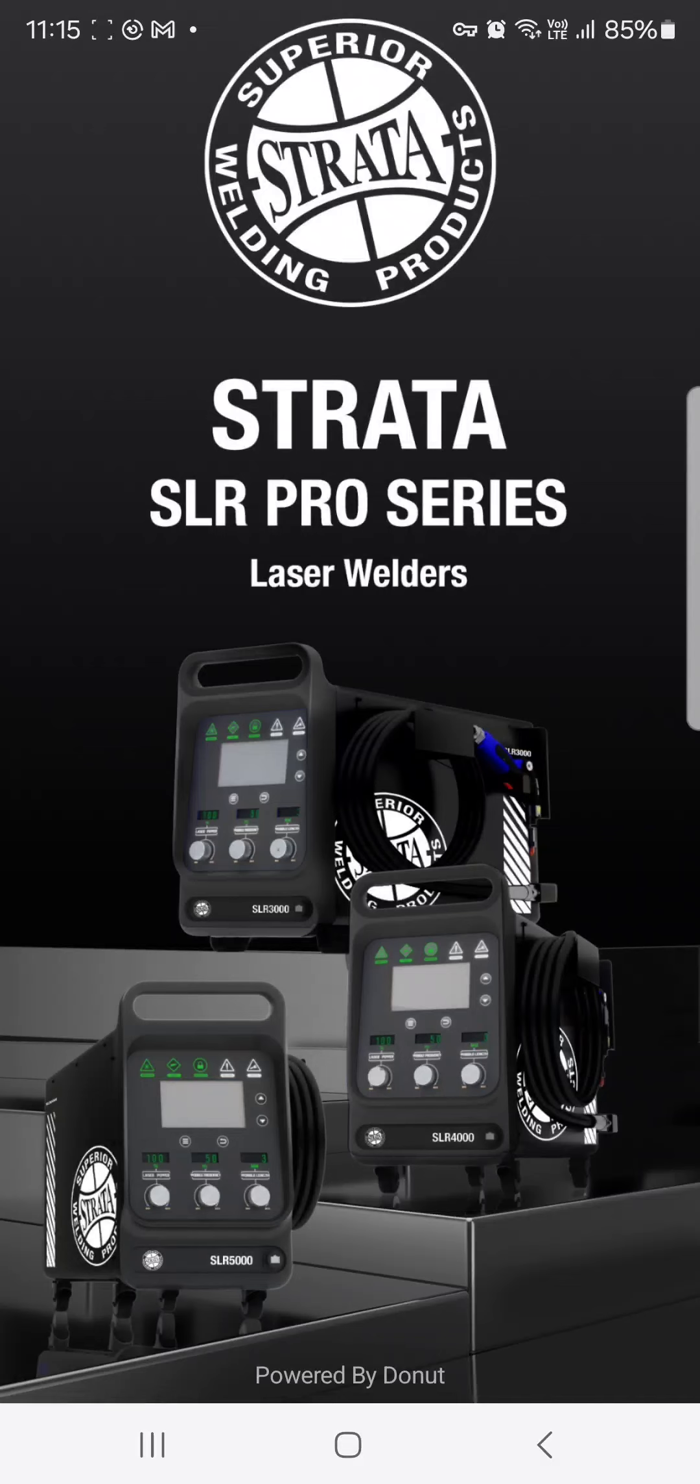We'll do another instructional video shortly on the actual use of the app along with the machine. Thanks.